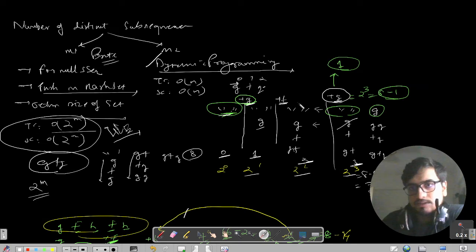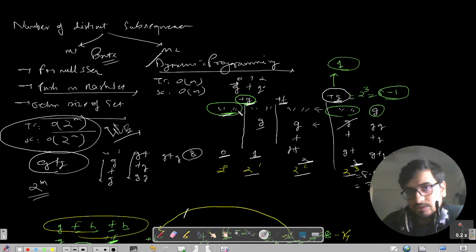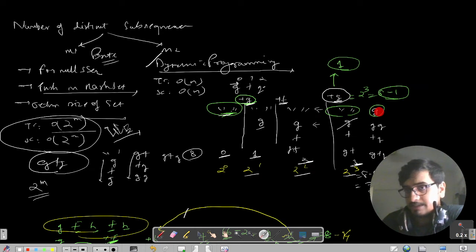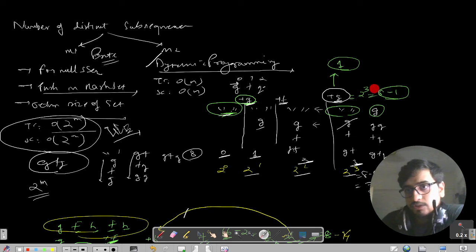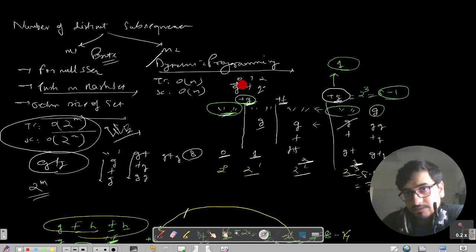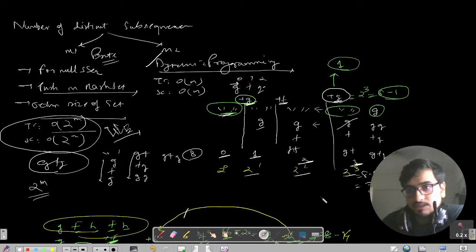The pattern here is: whenever you have a repeated character, if the current character has appeared in previous indexes, we look at how many subsequences were formed before that previous occurrence of the character. For the repeated G in GFG, when the previous G was added, it had one subsequence formed. So we subtract that one from 8 to get 7. We need to avoid re-adding subsequences for repeated characters, going to the previous repeated character's index and subtracting its count.